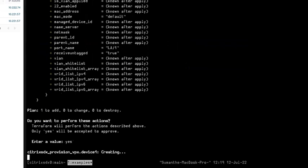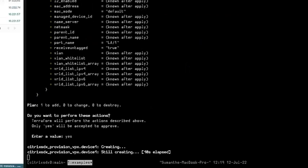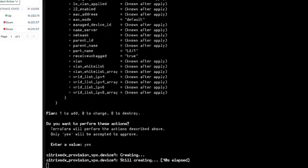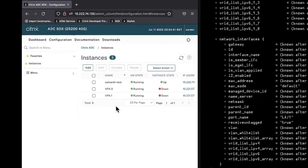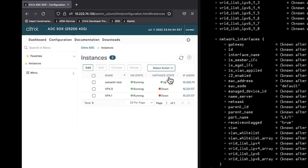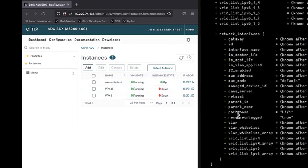It will take a couple of minutes because we are provisioning the whole VPX on SDX, and we will wait until the VM state and instance state show up. Only then Terraform confirms that it's a successful provisioning of VPX on SDX.